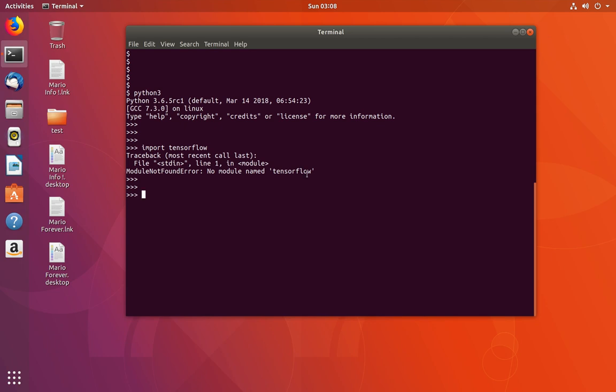So I'm going to install TensorFlow using pip. First we have to install the pip package manager: sudo apt install